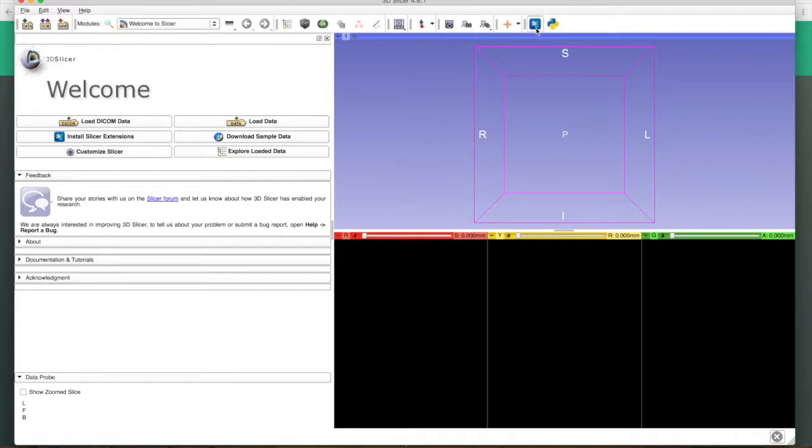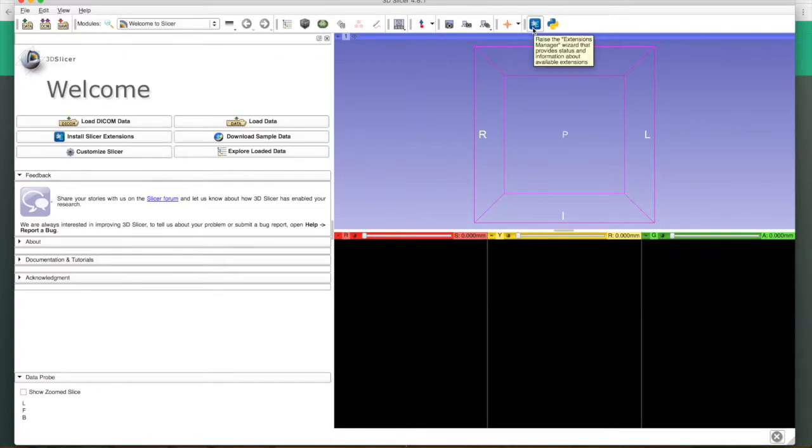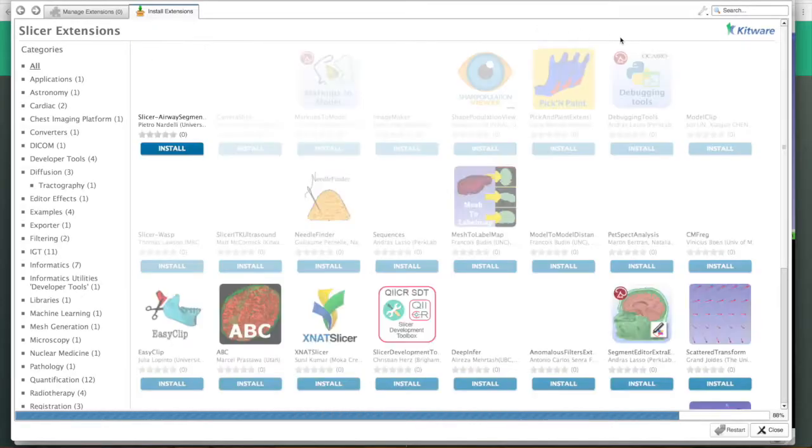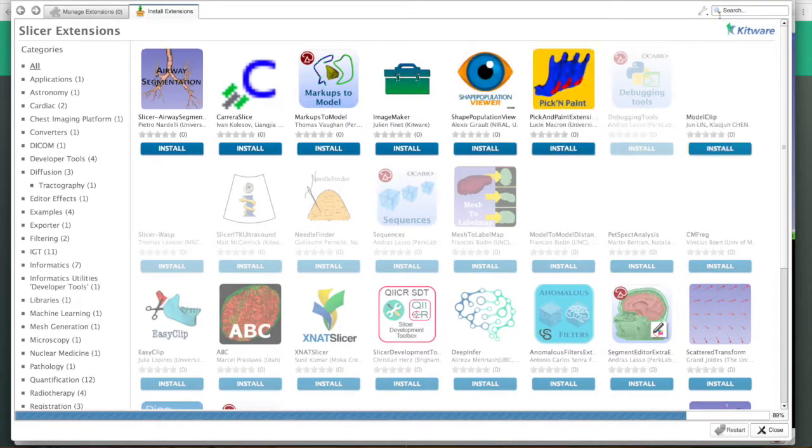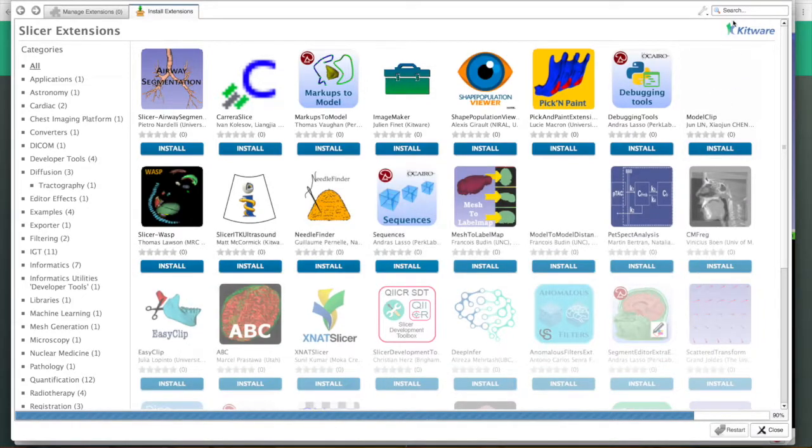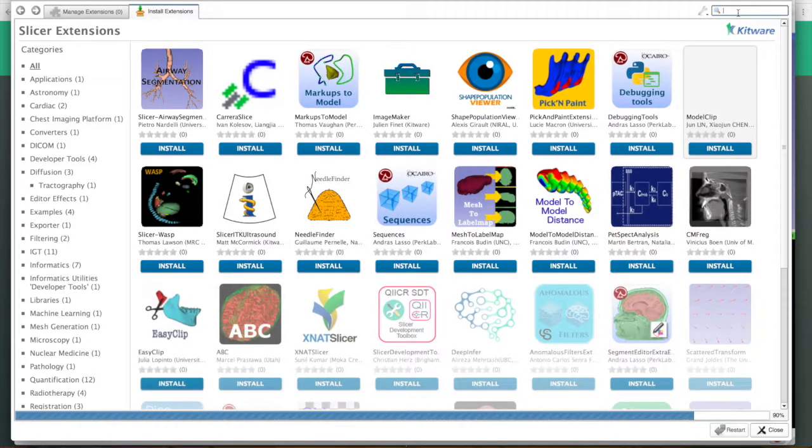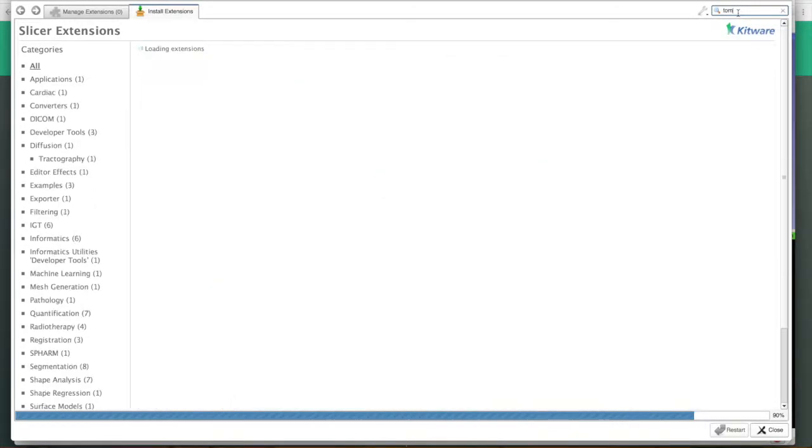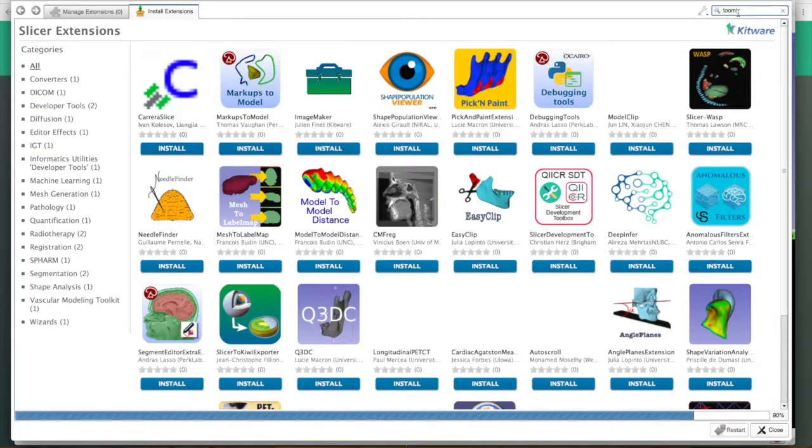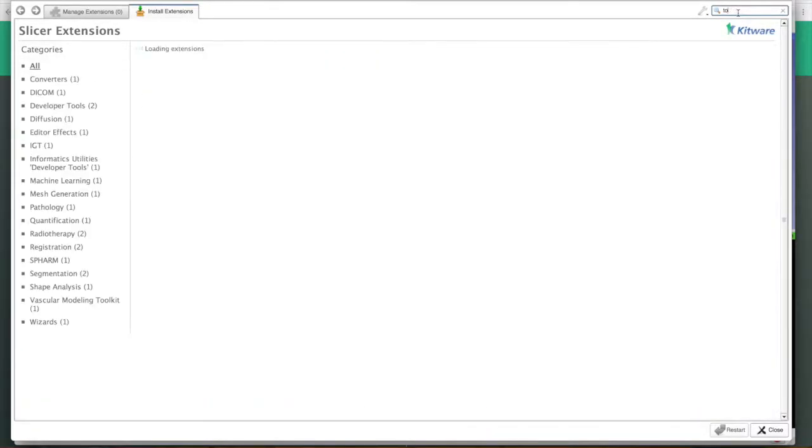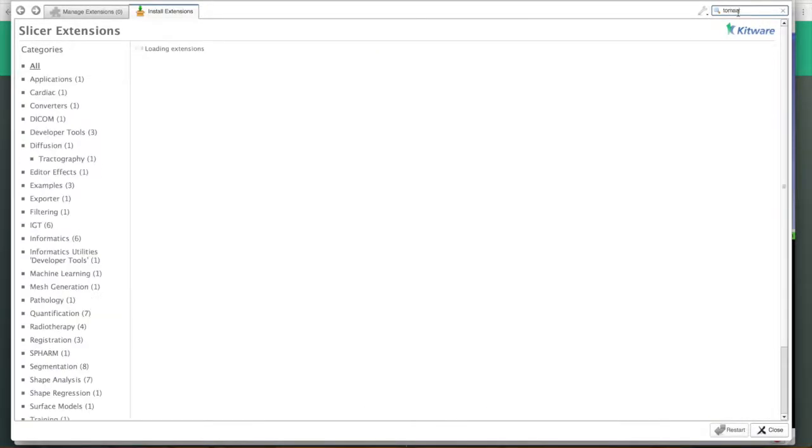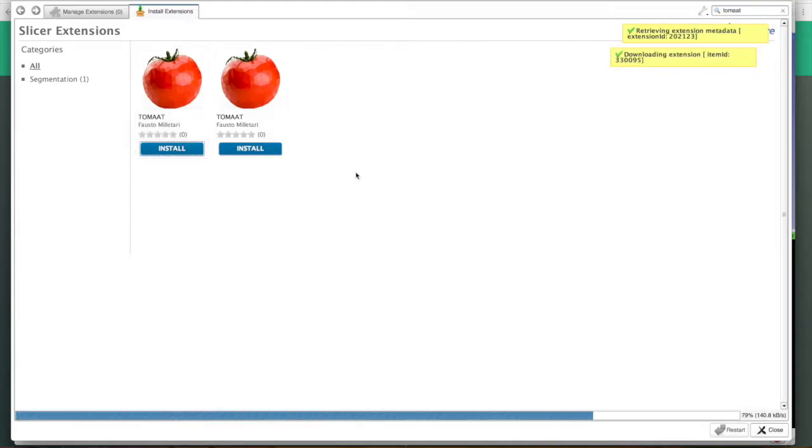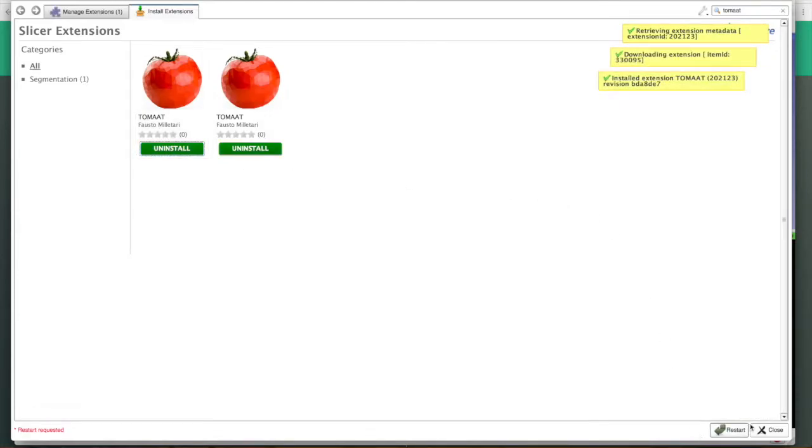We have coded an extension for 3D Slicer to realize the functionality of Tomat. To install it, we need to click on the extension manager, and then among all the extensions that are present, we have to look for Tomat and install it.